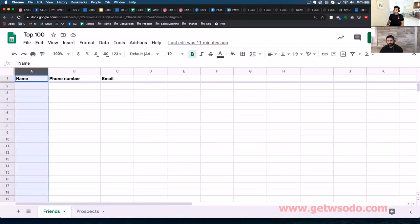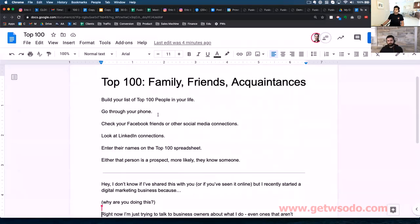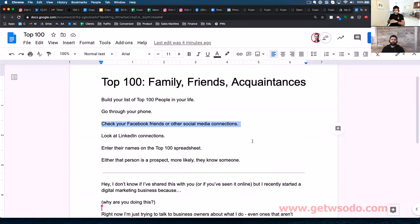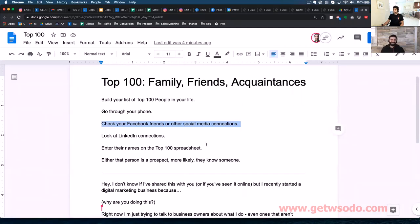Once you have as many people on the list as possible, if you can't find them on your phone, check your social media connections. Go on Facebook, go on LinkedIn and see how many contacts — unadulterated people — you can get on this list.